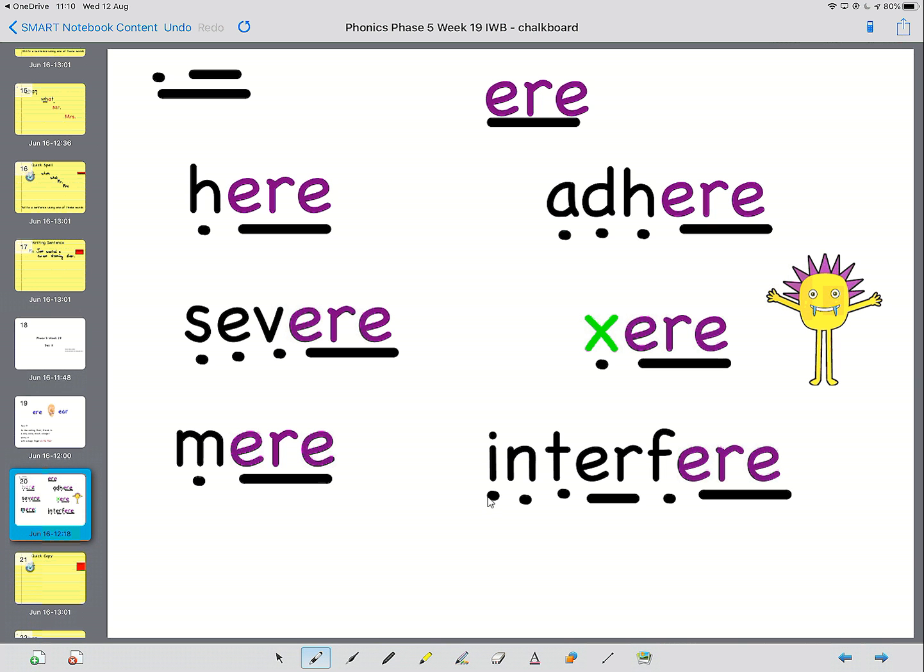And then this next one. I-N-T-E-R-F-ear. Interfere. It means when somebody interferes in something, when somebody messes something up or takes over something.